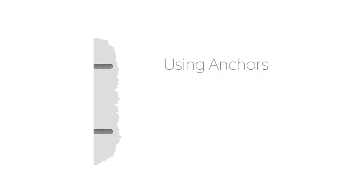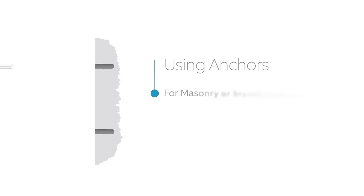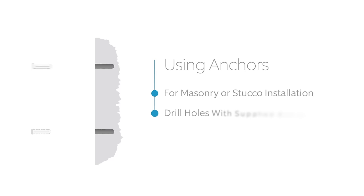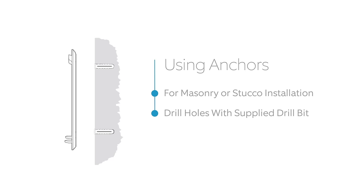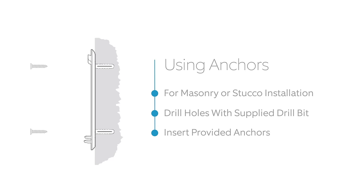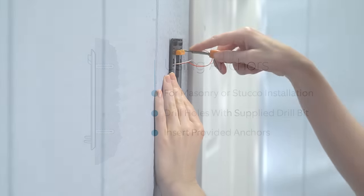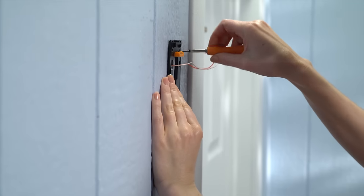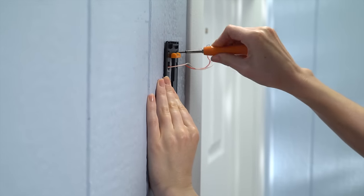If you're installing video doorbell on stucco, brick, or concrete, use the provided drill bit to drill holes into your wall and insert the included anchors. If you're installing on wood or siding, you can skip this step.